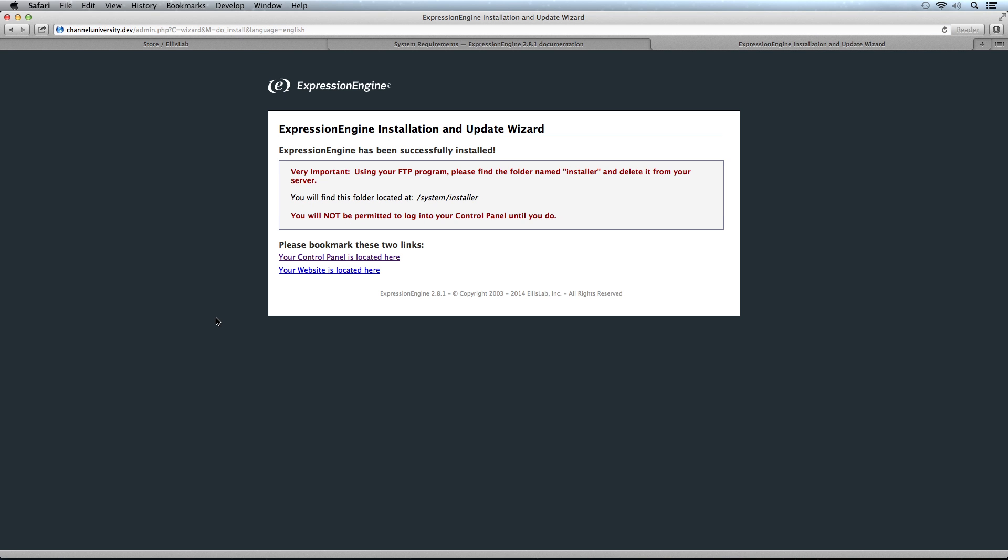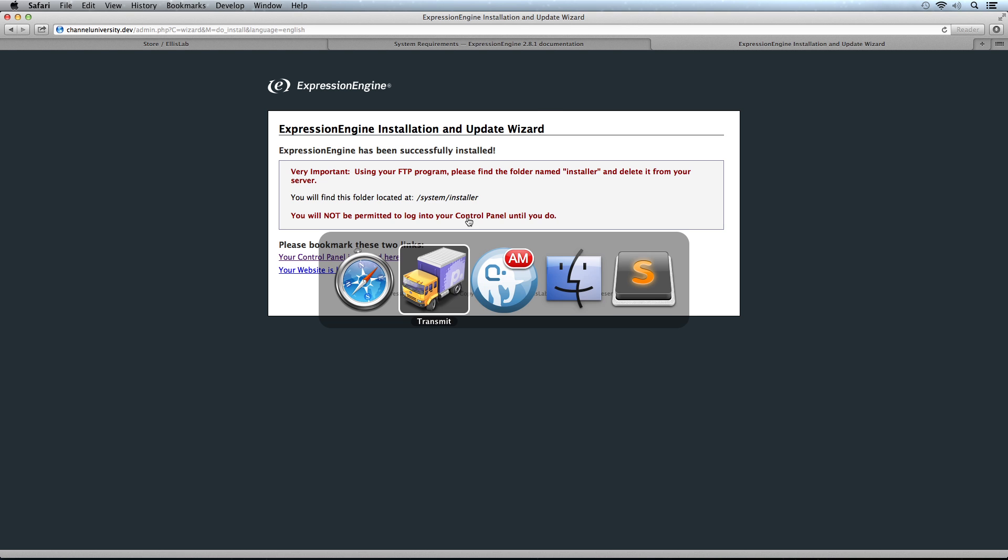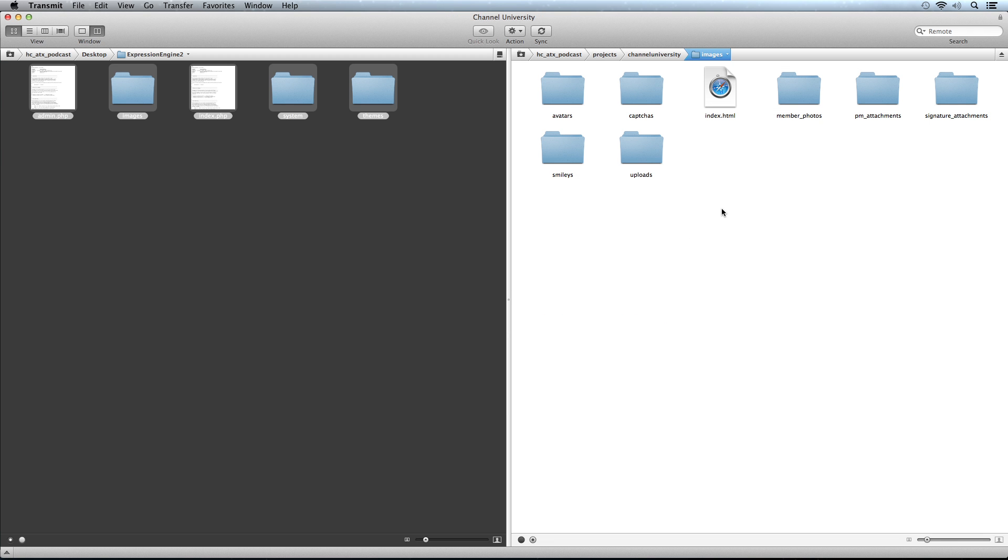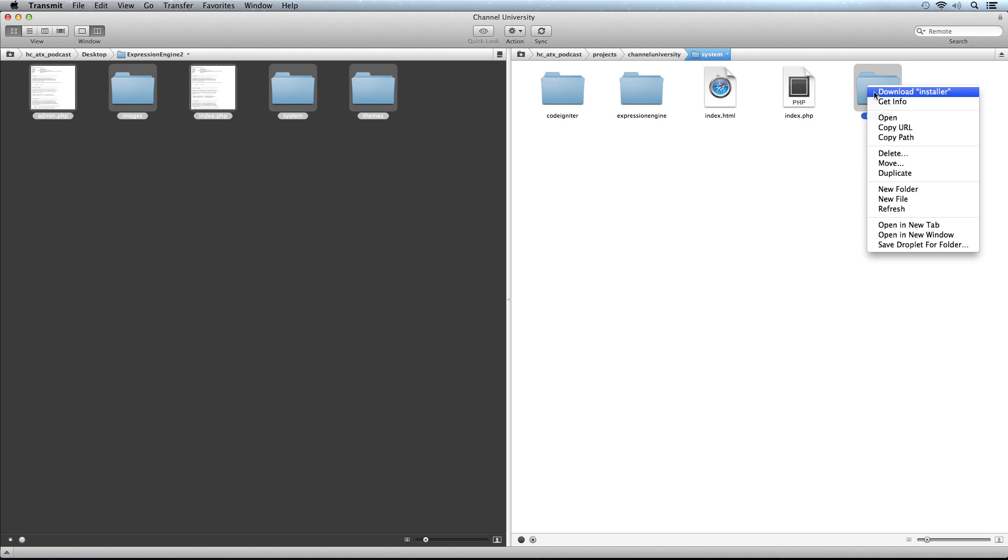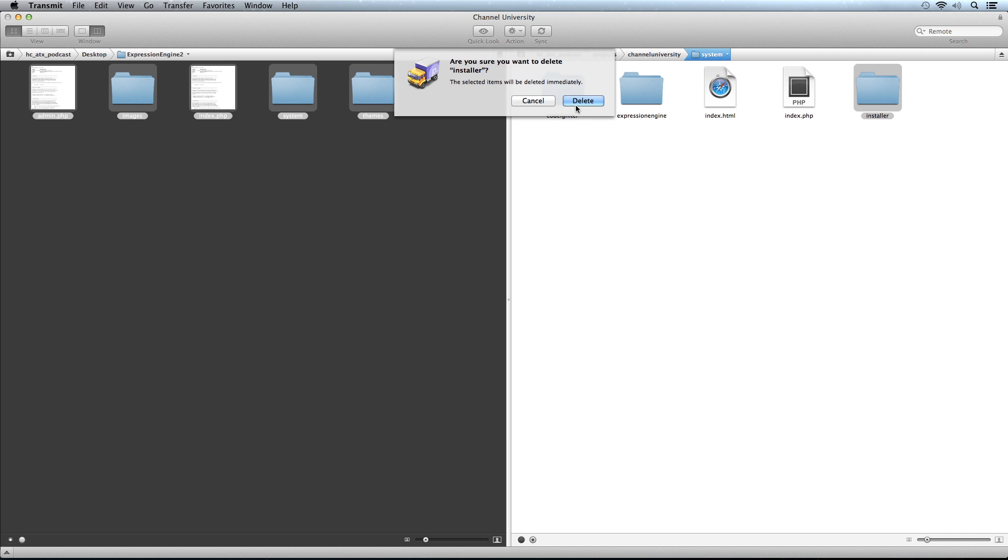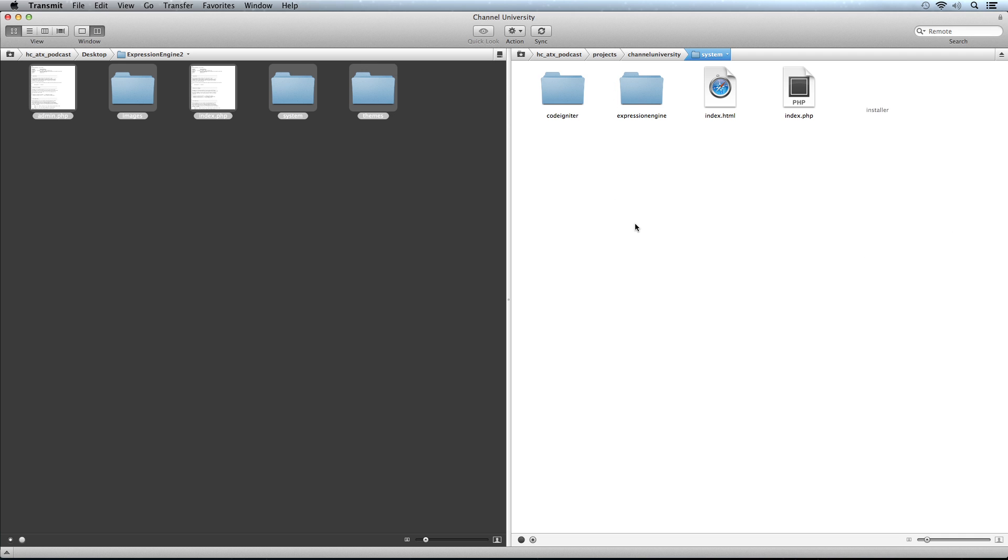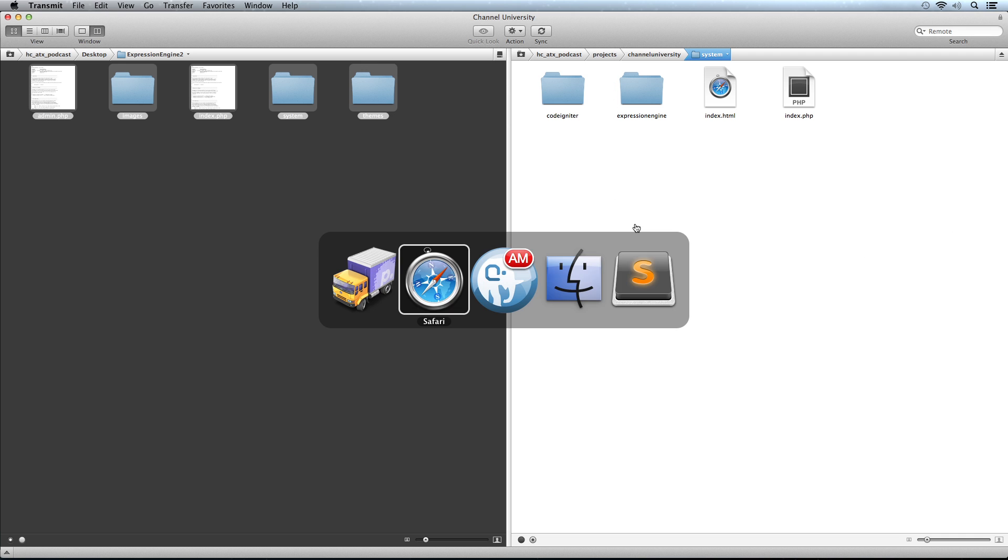ExpressionEngine has been successfully installed. We get an important message: if we don't remove this folder called installer, it's not going to let us log into the control panel. It will keep pointing us back to this page. Let's go into our FTP program and into system, then installer right here. Let's remove that. There we go. Now that's removed.